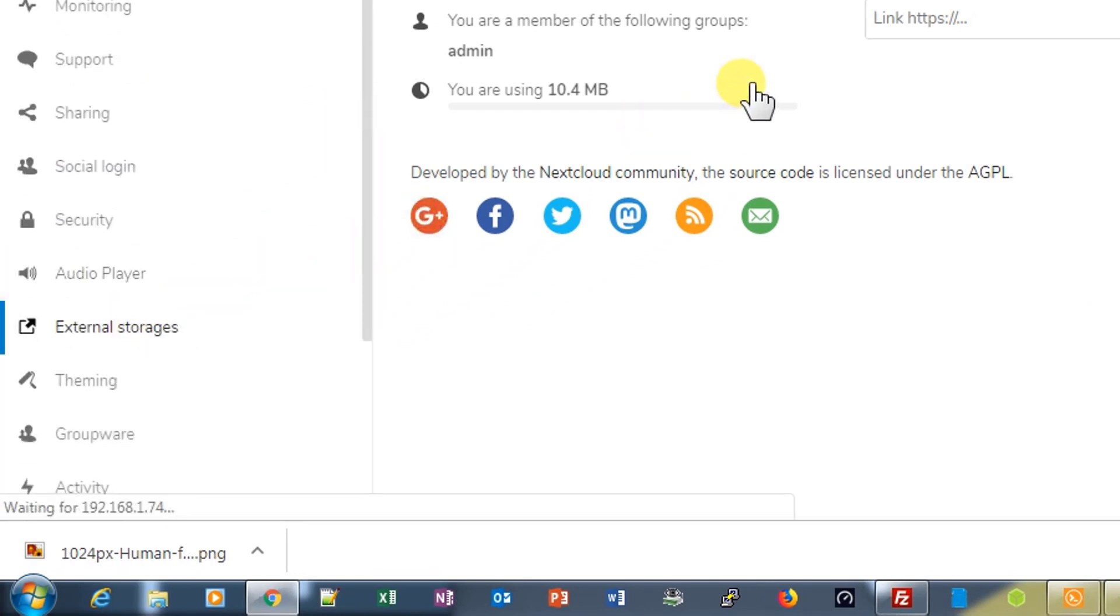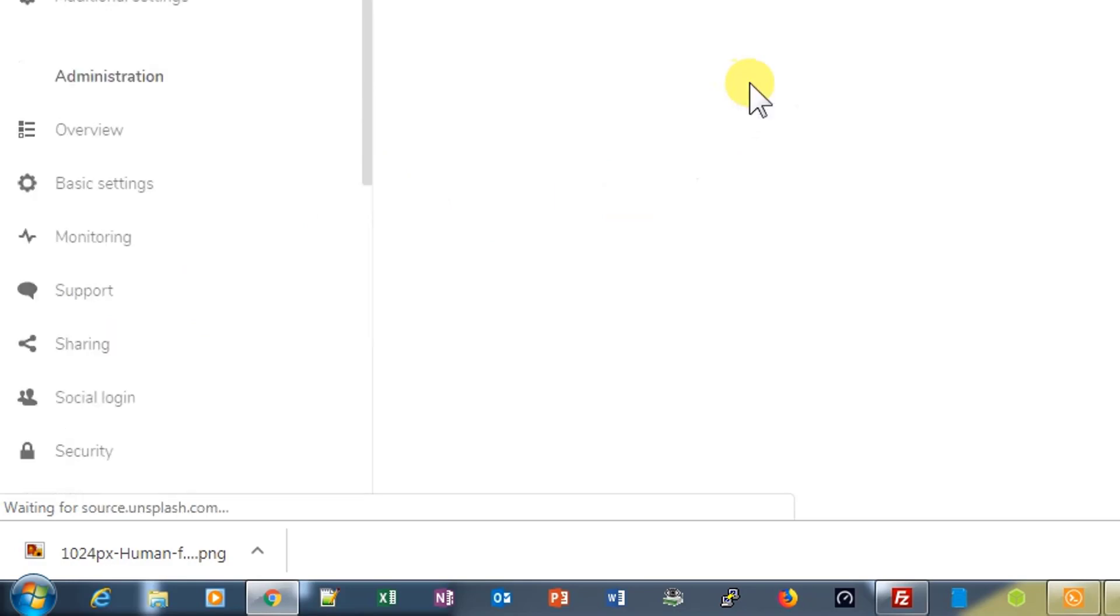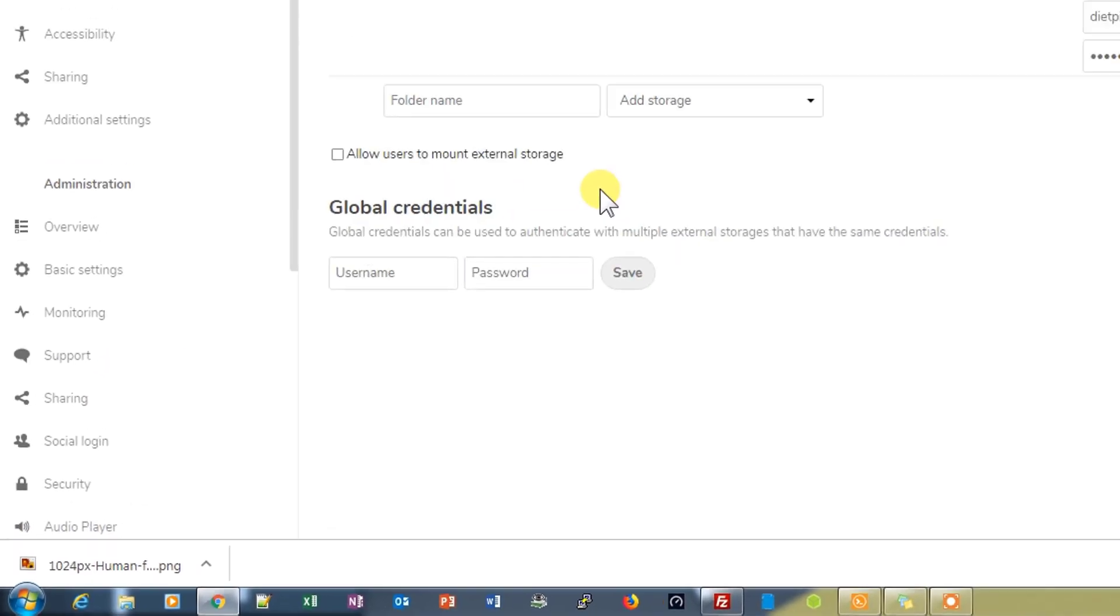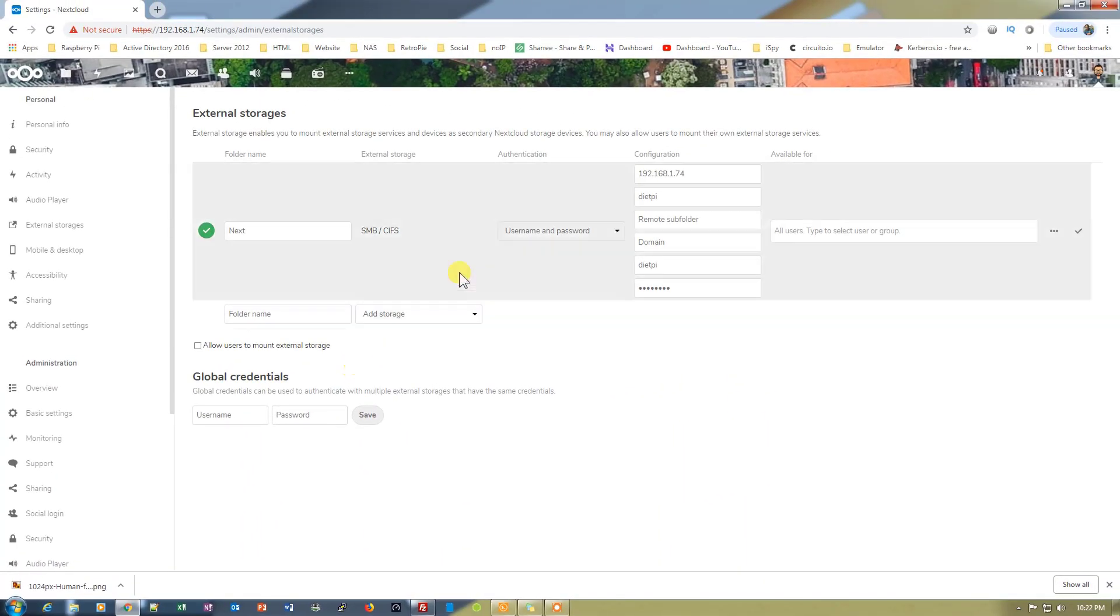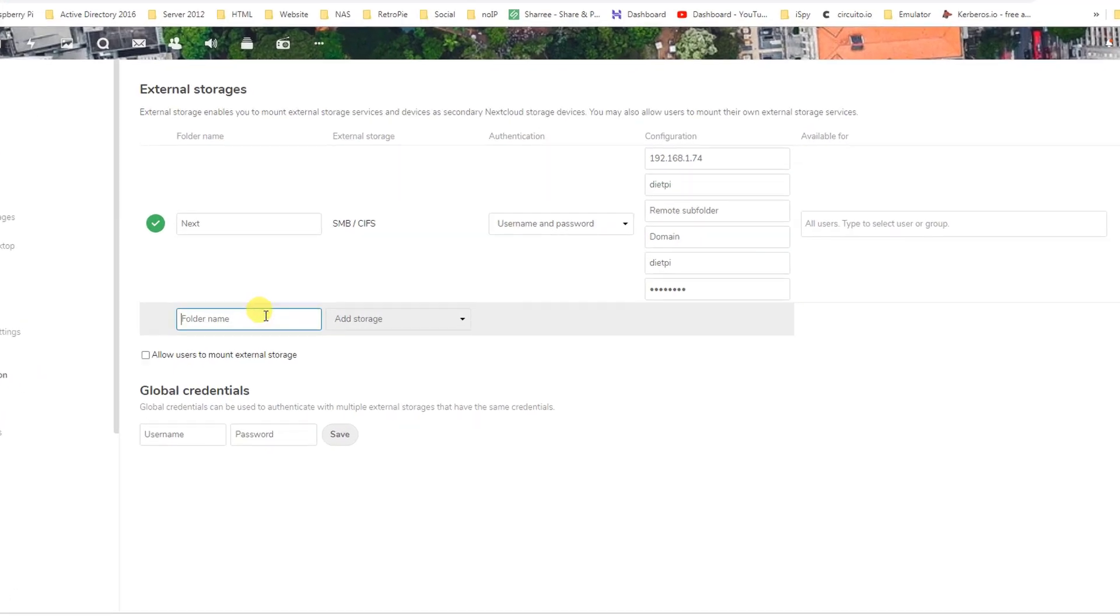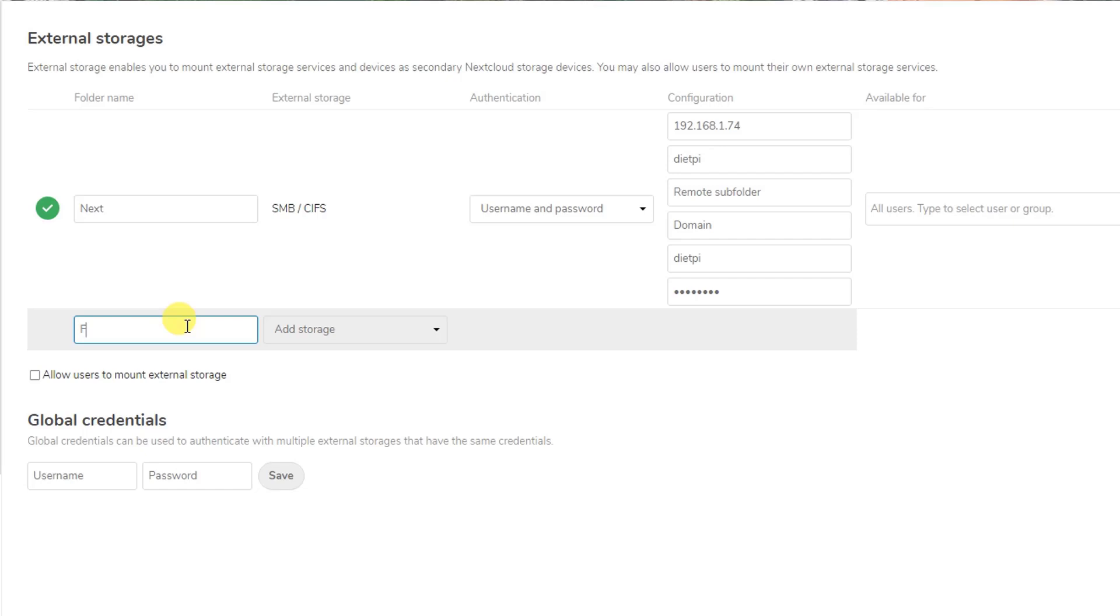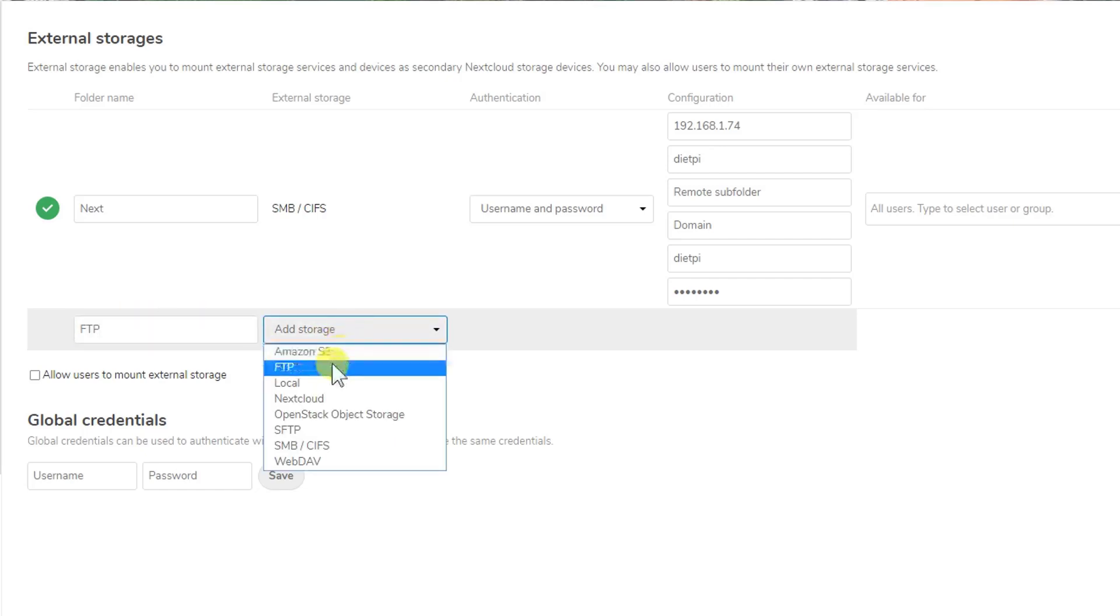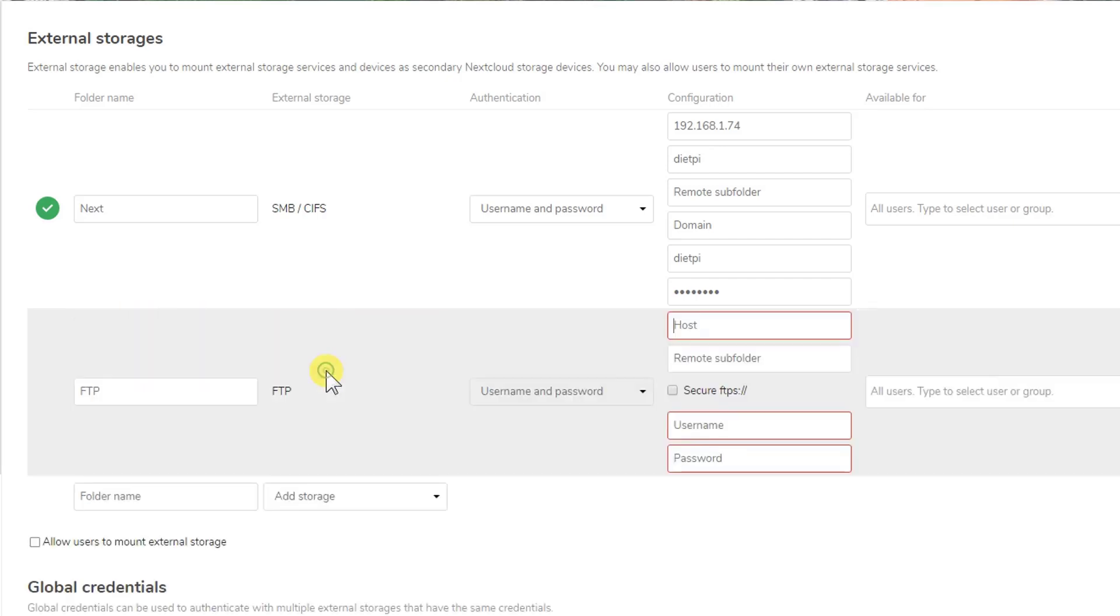In the last video we already configured it on the Samba server, so it will be similar if you are going to do it on Open Media Vault or either on Typepi. The method will be the same. Now we will go ahead and do that with the FTP. Let's name it as FTP and from here just select FTP.